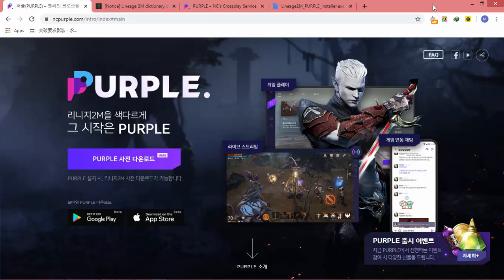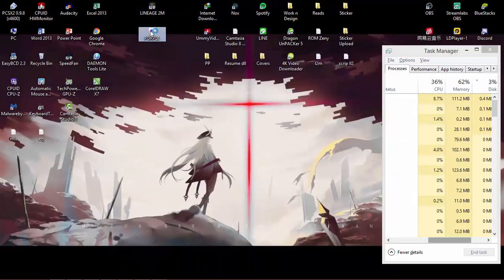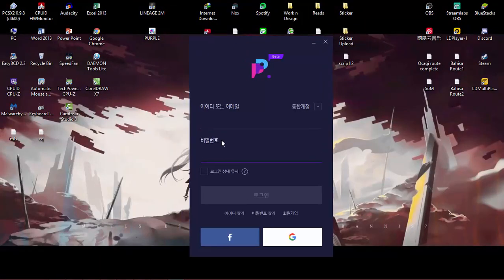Now that you have Purple installed, the first thing you need to do is log in. Open the Purple application — there will be a login sequence before you are redirected to the main menu. There are three login methods: NC Account, Facebook, and Google. I'm going to use my Google account.